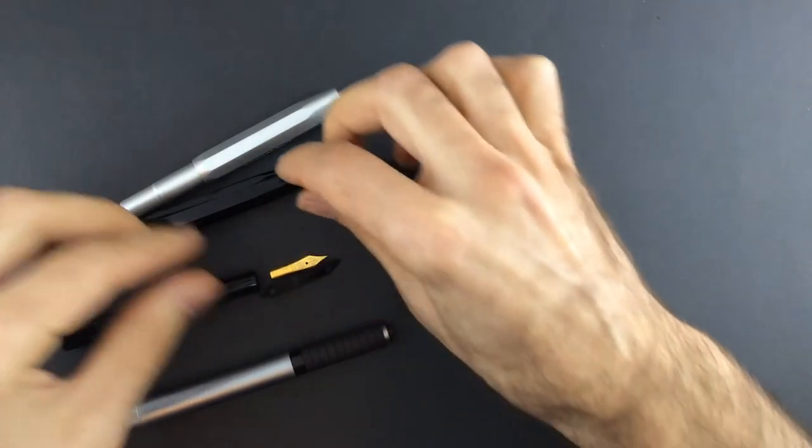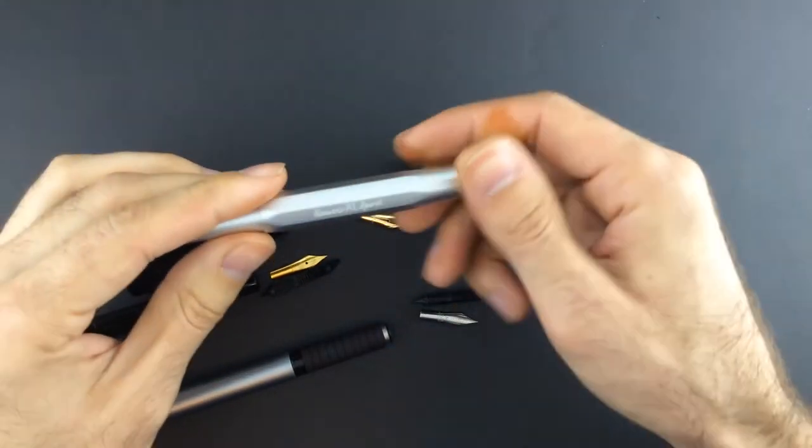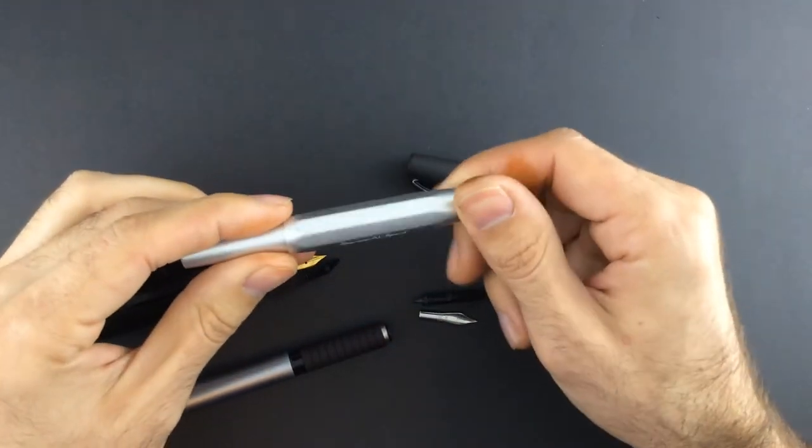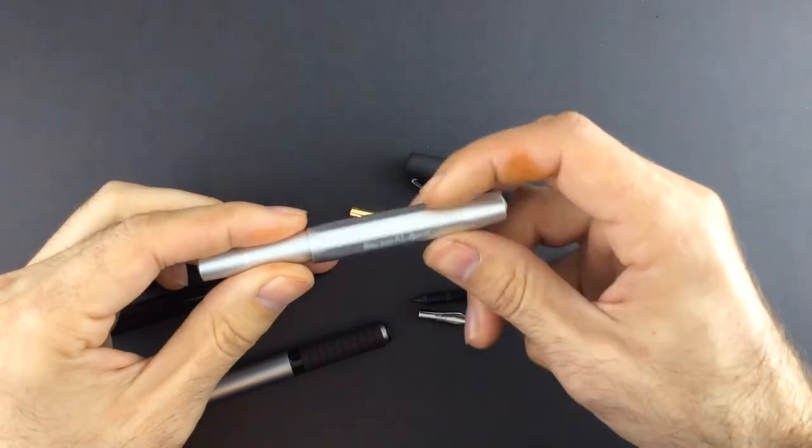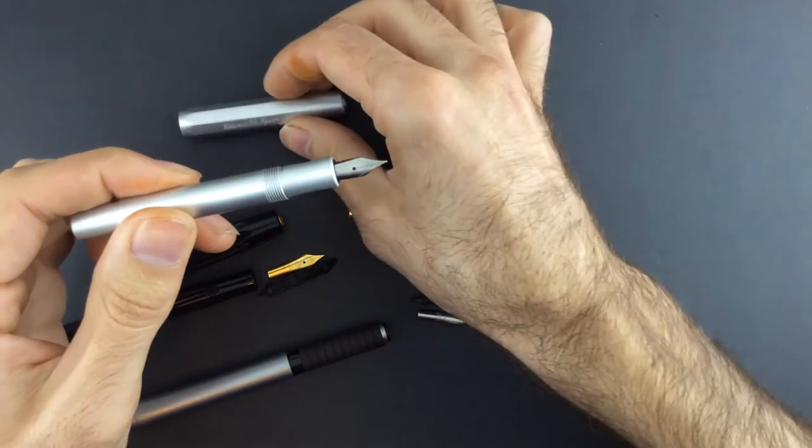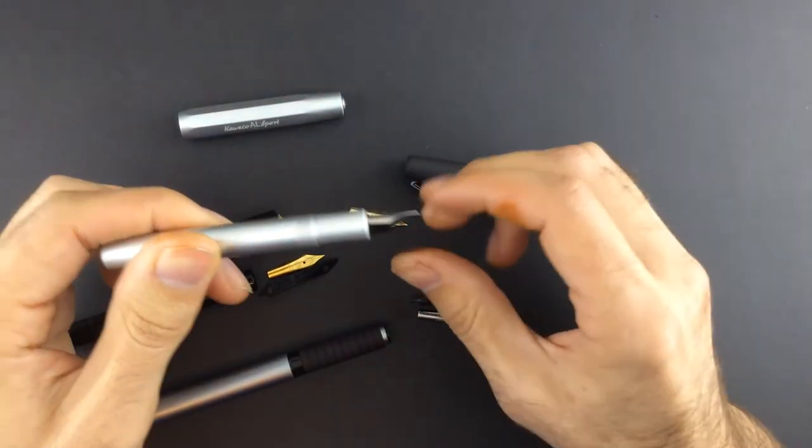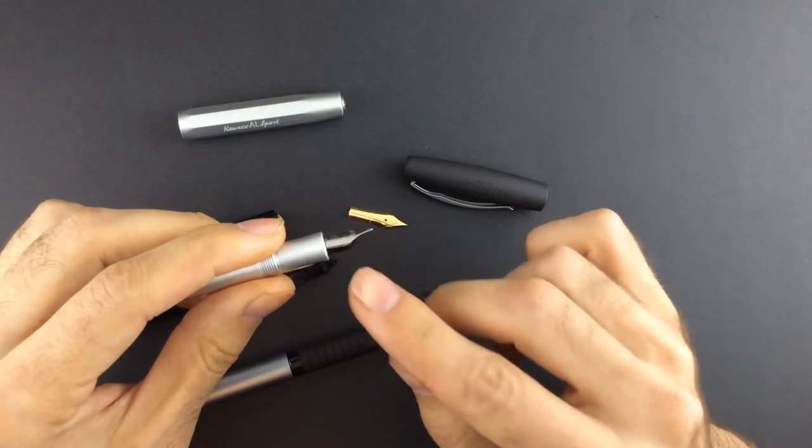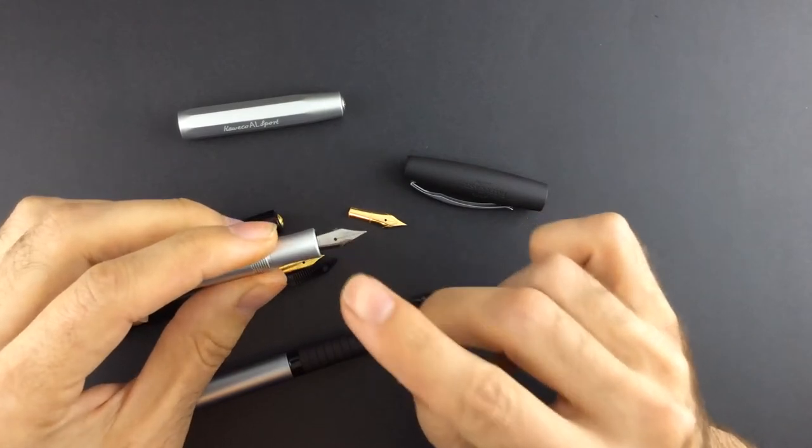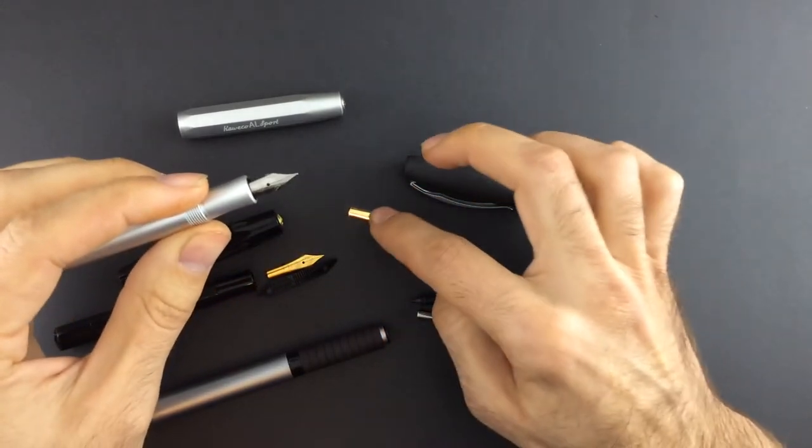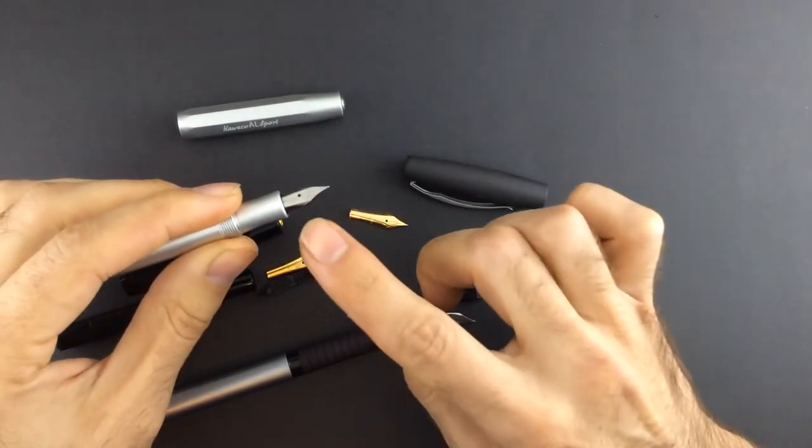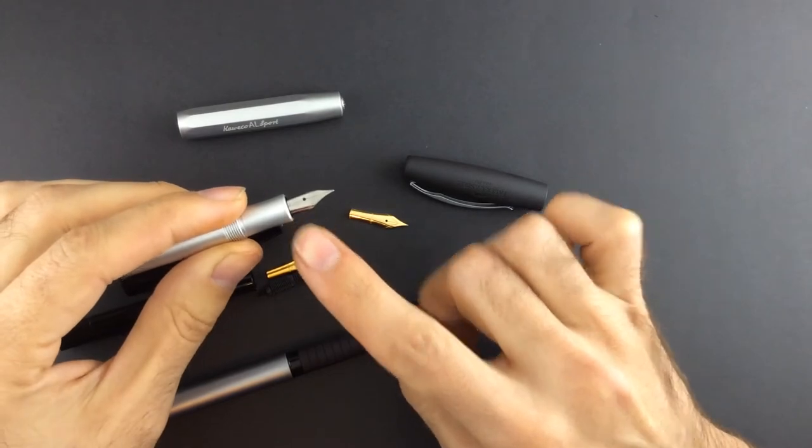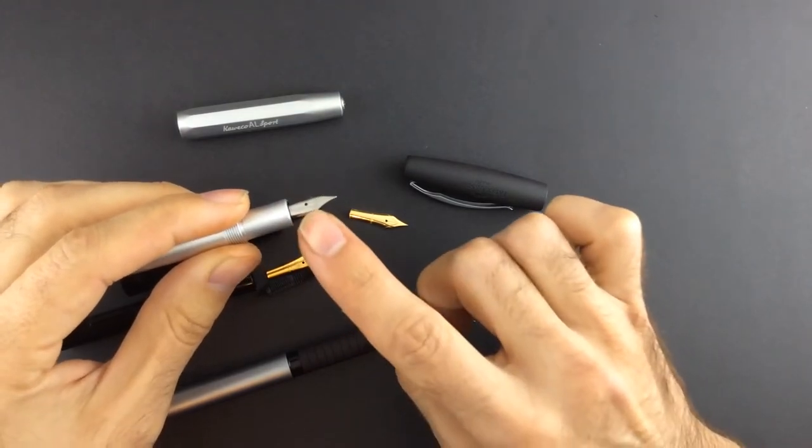And finally, the Kaweco Art Sport, but in this Kaweco, it has a different feeder and nib, and the number 5 Jowo nib will not fit in this nib.